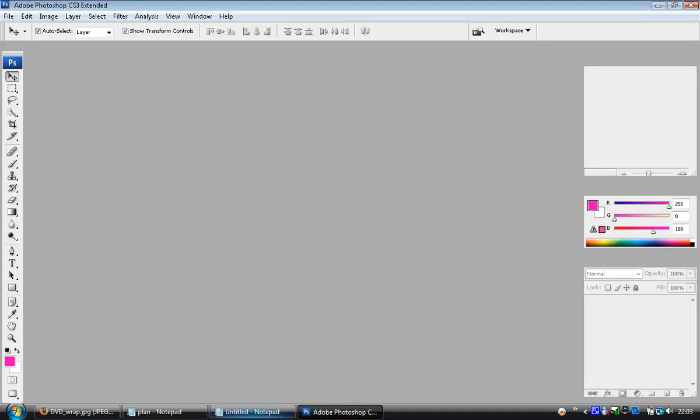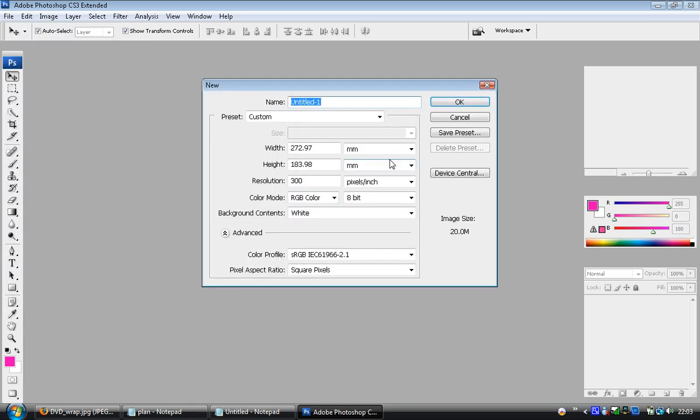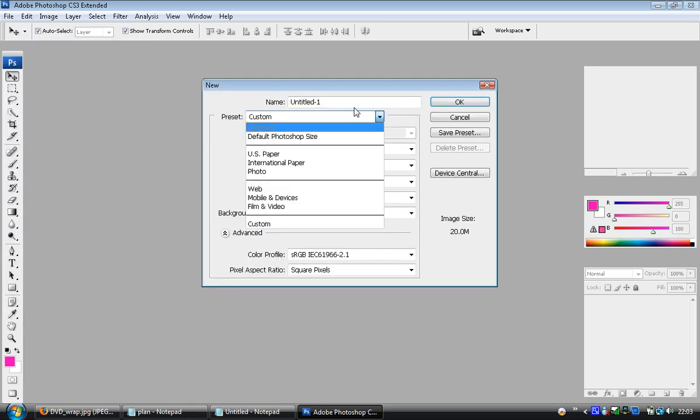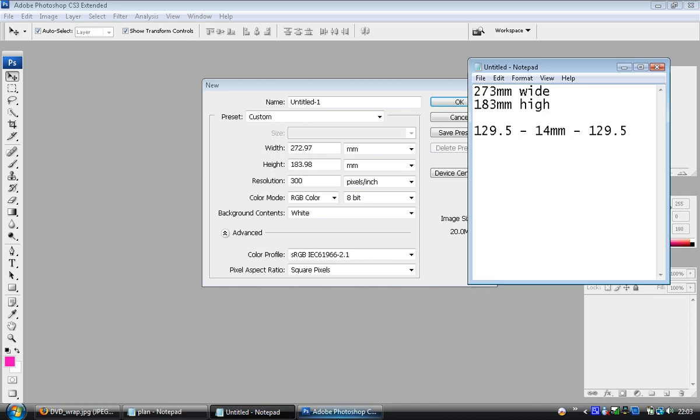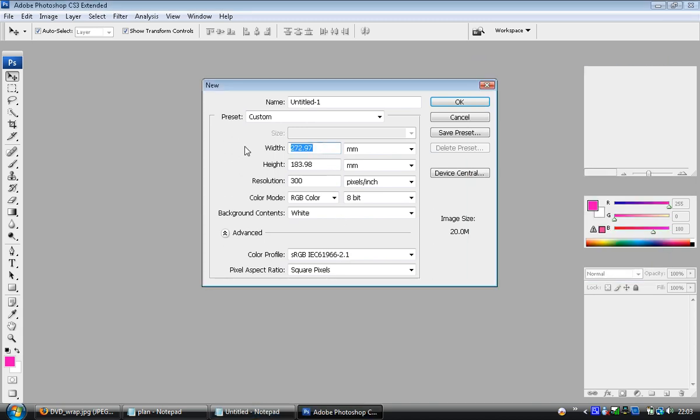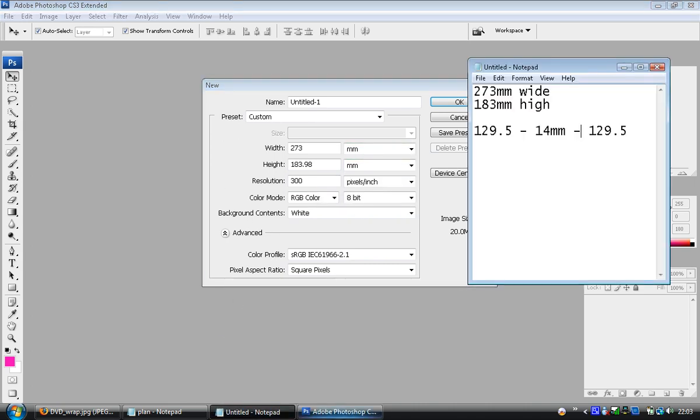So if we go back towards Photoshop and go to File, New, we can actually input the settings right here as to how big we want it to be. So we want 273 millimeters, make sure it's in millimeters not pixels, and on the height we want 183.